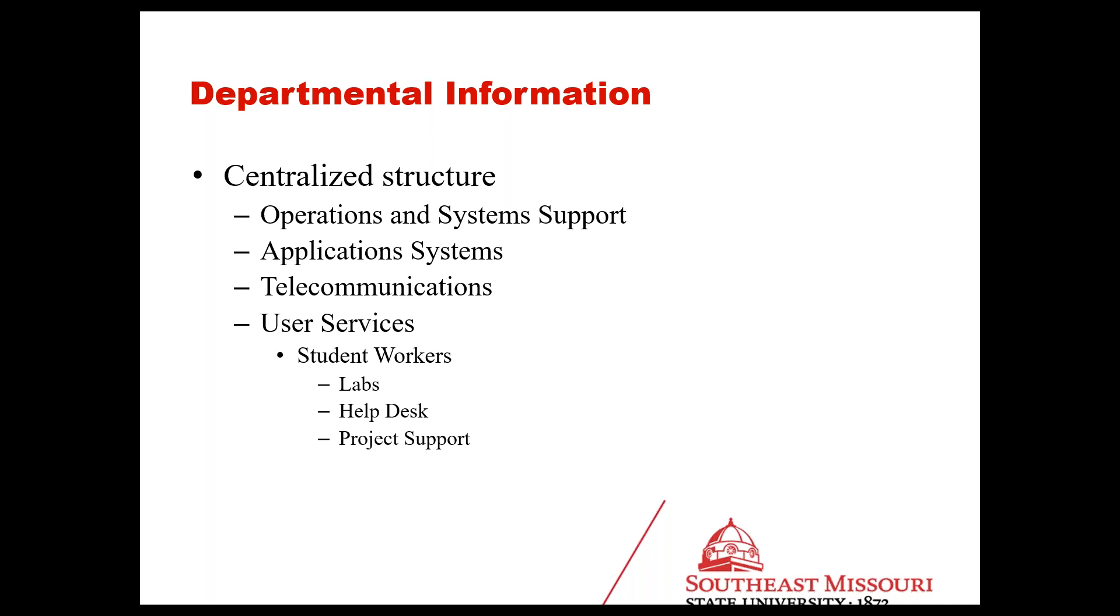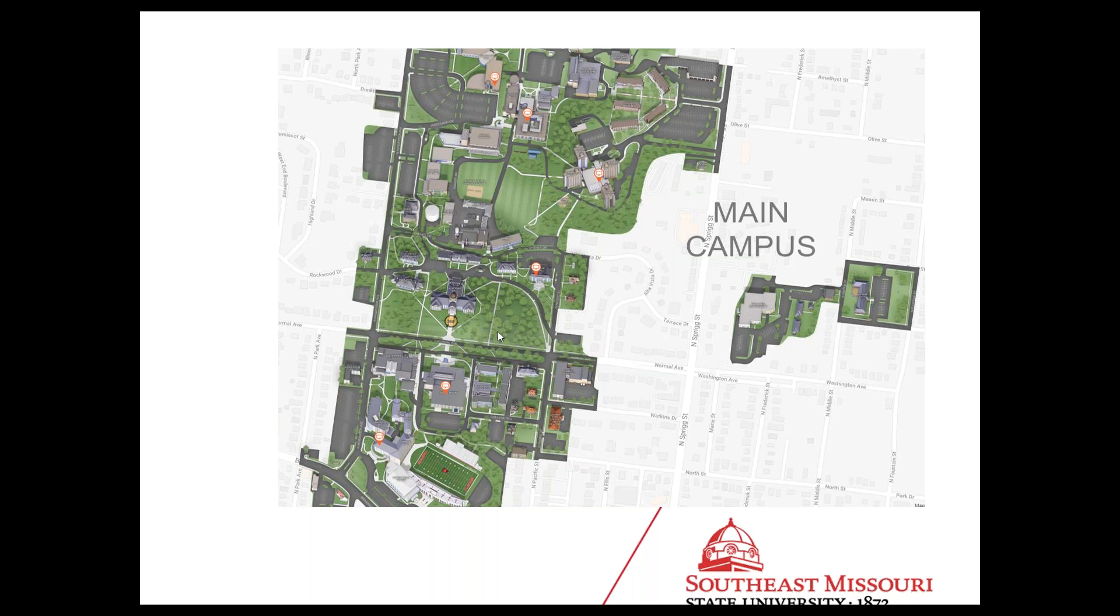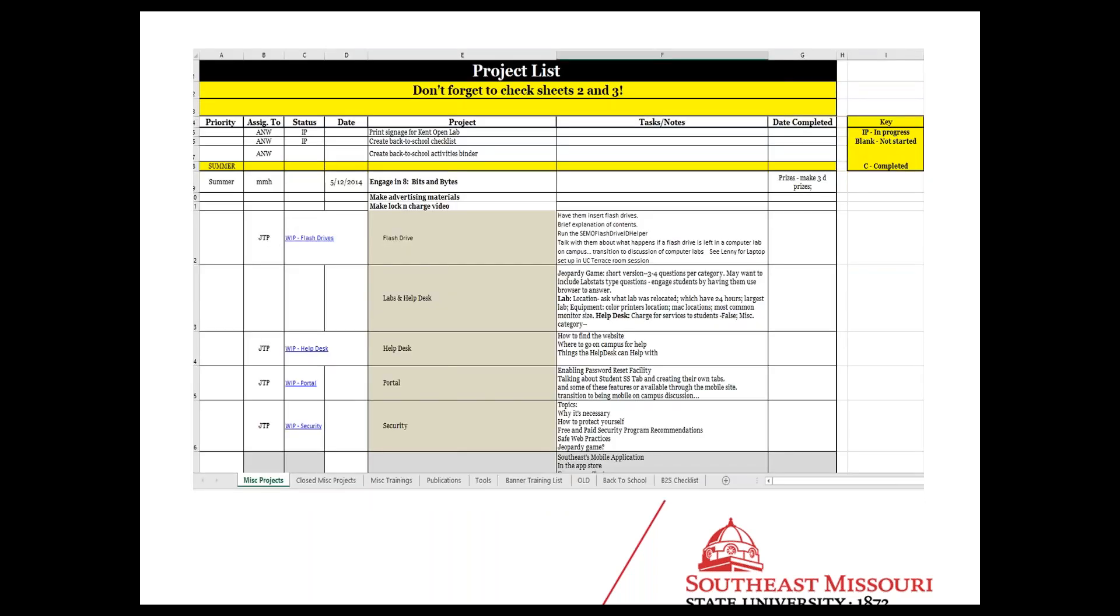As far as the structure of our IT department, we are centralized. We have operations, system support, telecom, application systems, and then user services is where I'm at. That's where the student workers are housed. I have close to 60 working amongst all the locations. Primarily, they are working in the computer labs for me. We've got basically six computer labs on the main campus and one at the other campuses. So we're kind of spread out.